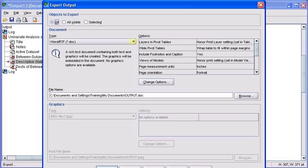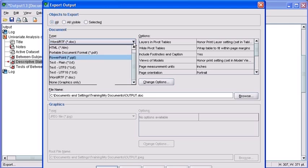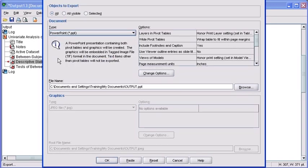In the Export Output dialog box, under the Document Settings, select the down point arrow under the Type option. Then select the PowerPoint option, and select the OK button to solidify the export.